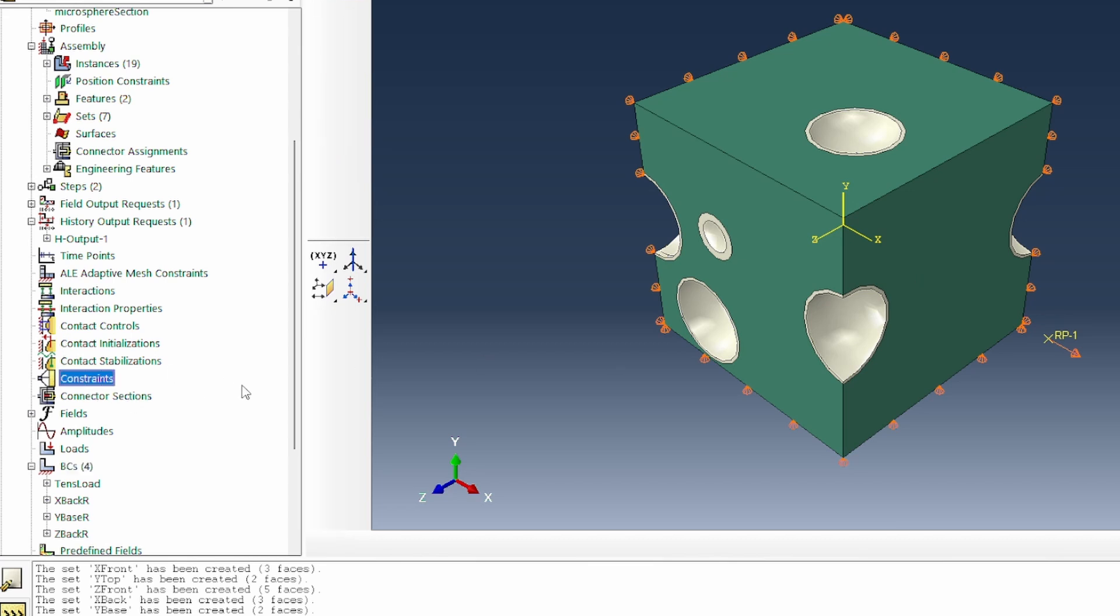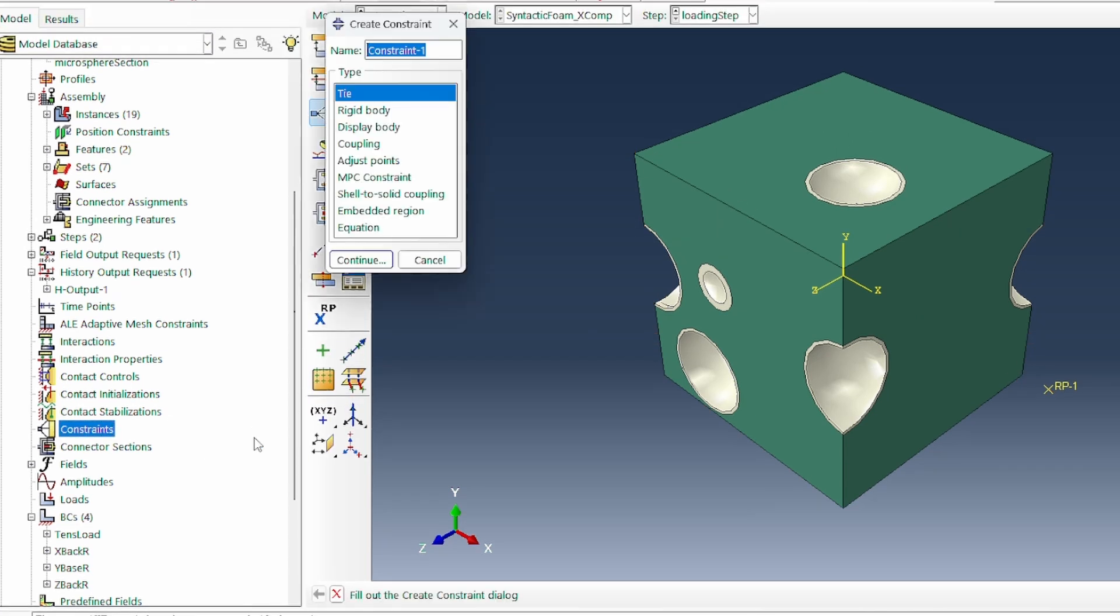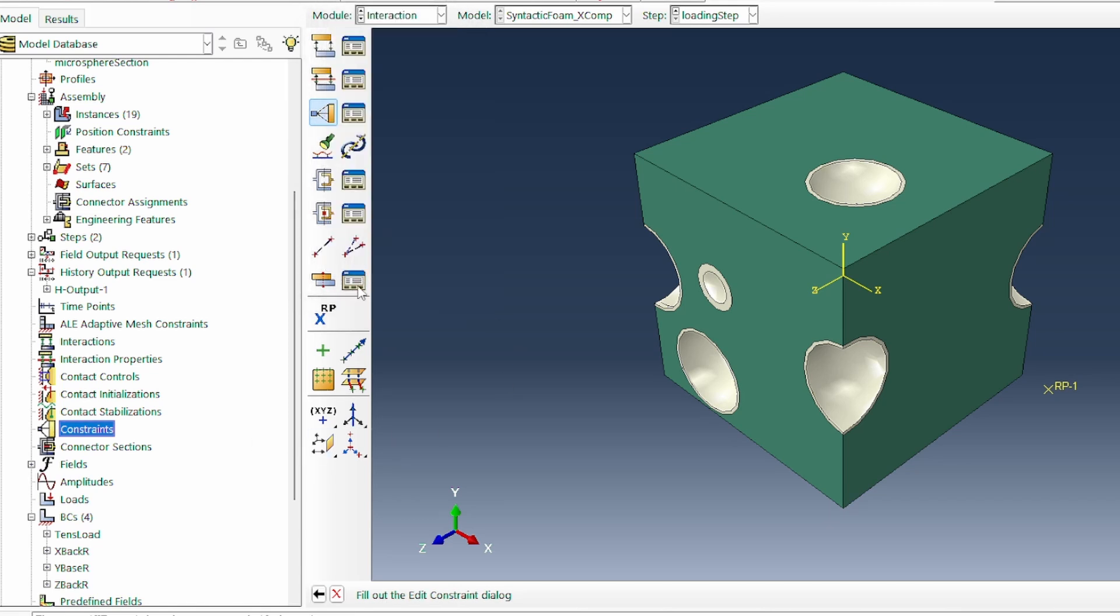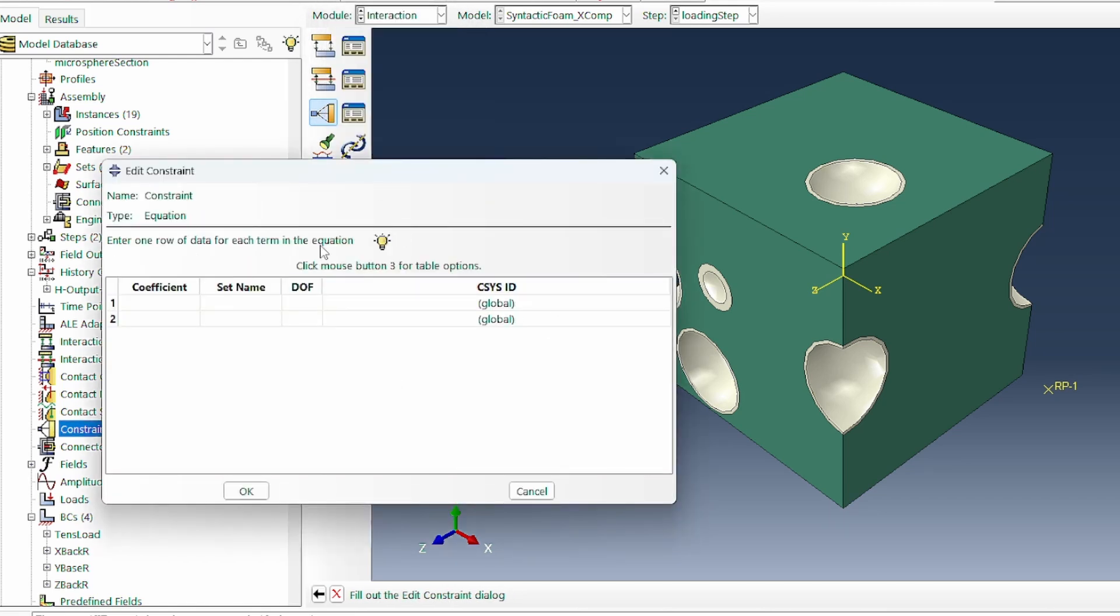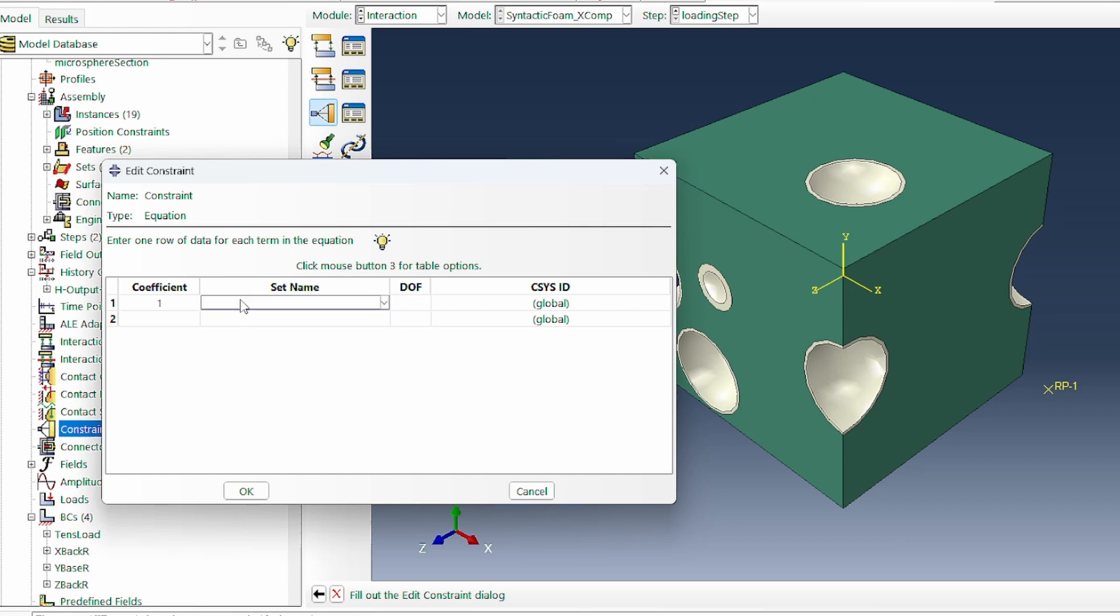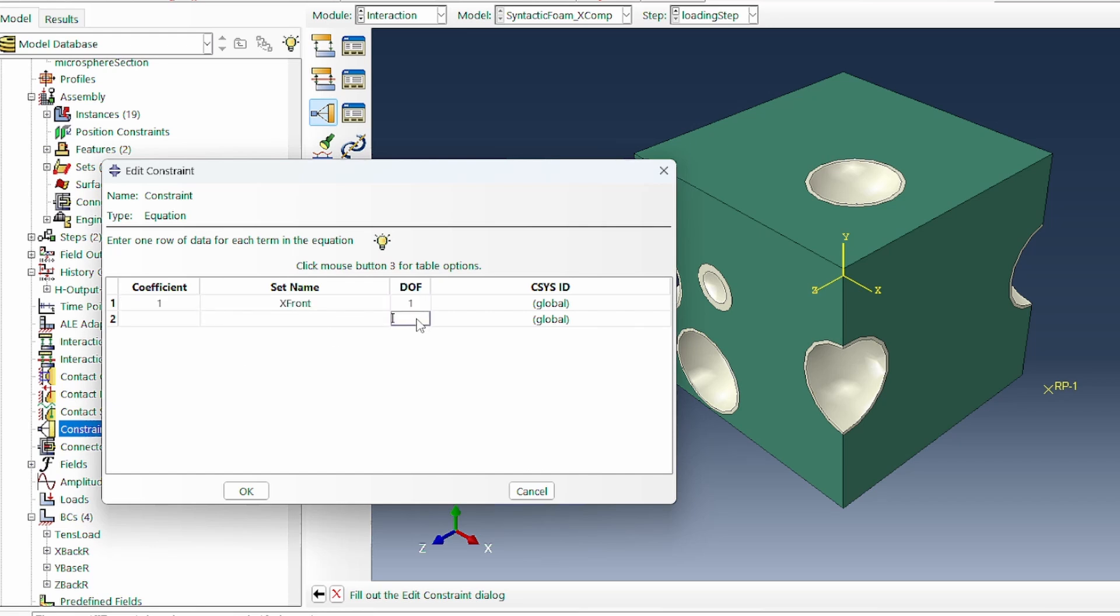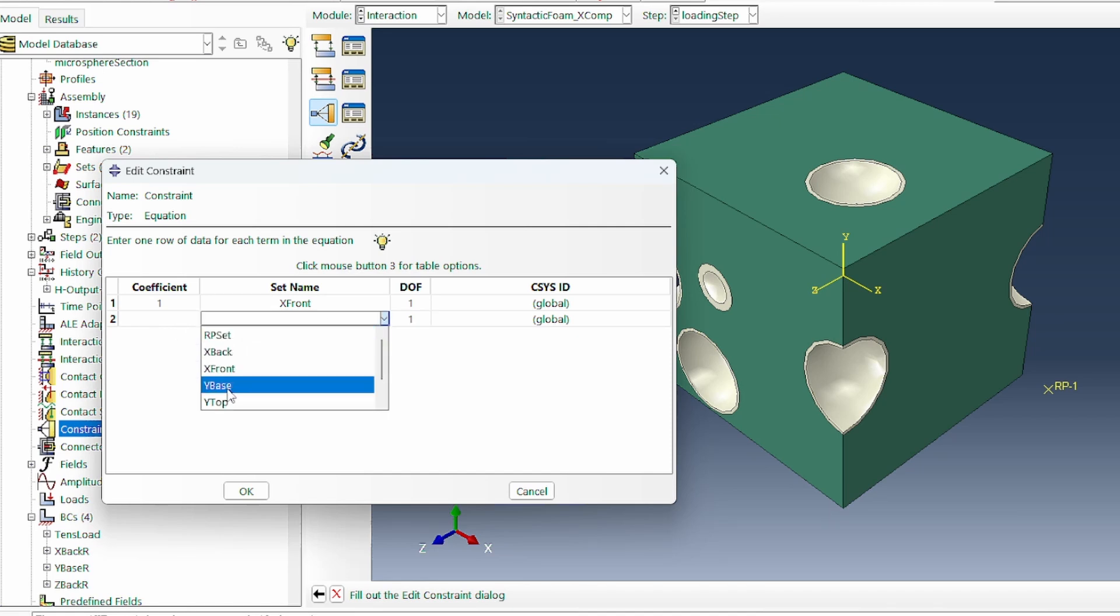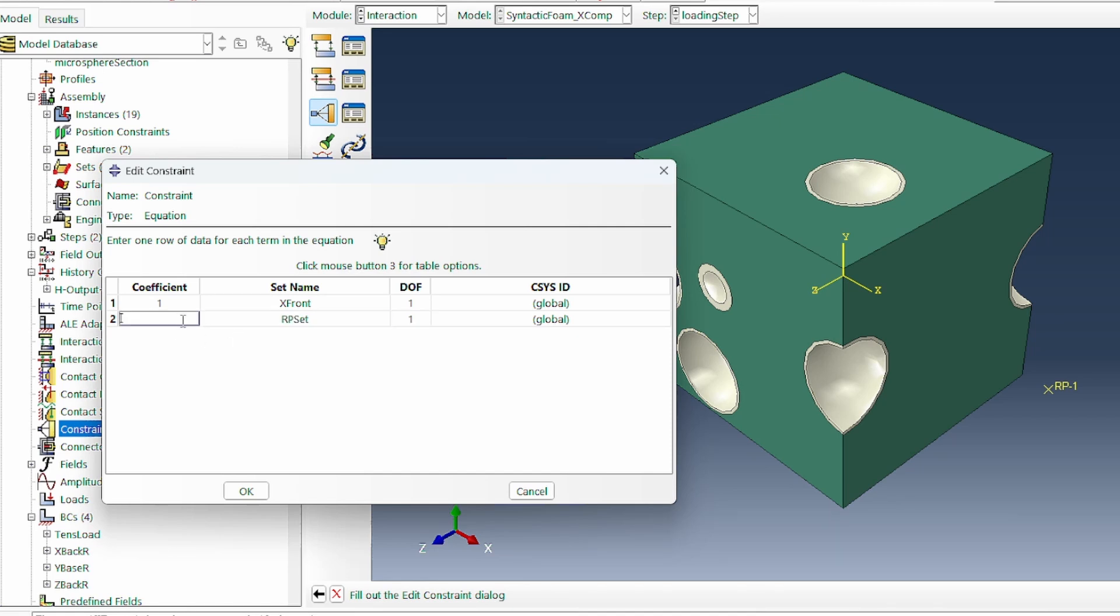How do we do that? We go to the constraint, the kinematic constraint. Call it the constraint equation. That will be on the equation here. That's where we need to apply the theory. 1 will be the coefficient, and we start with the X front in the 1 direction, with respect to the reference point set and minus 1, according to the coefficient.